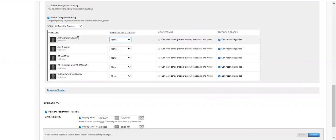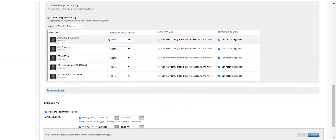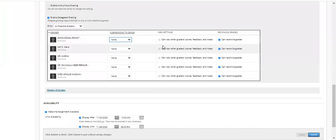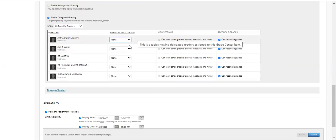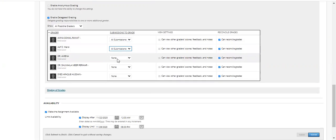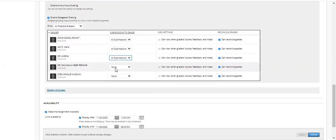If you want to eliminate one of the instructors from checking and reconciling, just click 'None' for them. If the option is checked as a reconciler, that person has the authority to use the reconciling grades option available in the final grading sheets. You can give all submissions to an instructor.